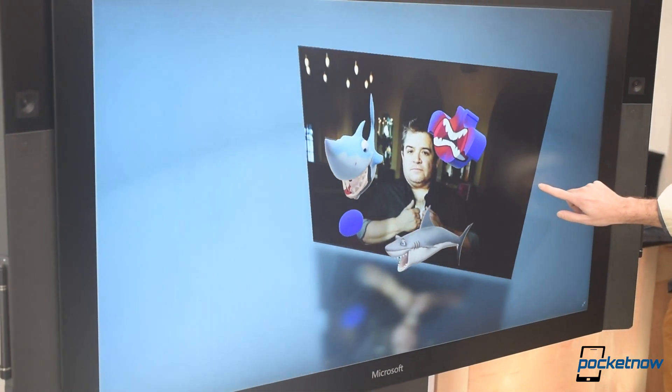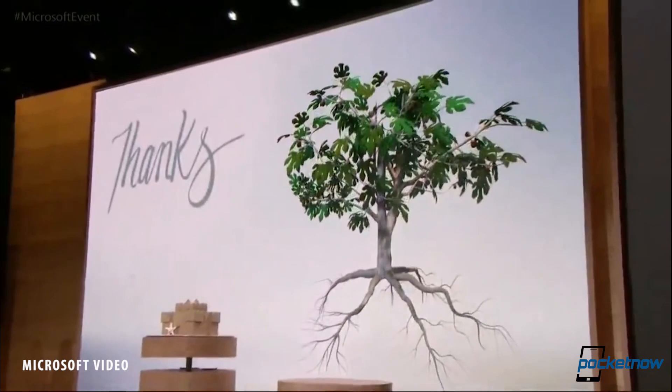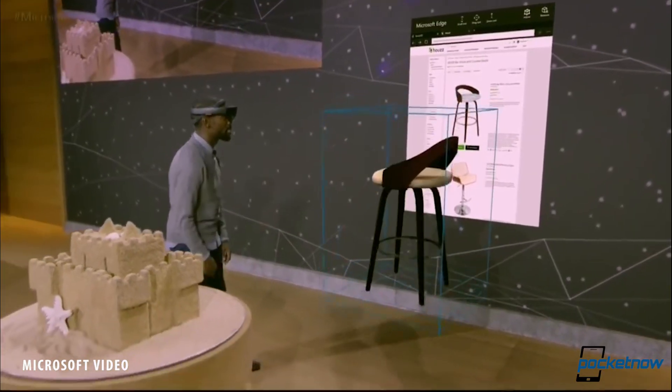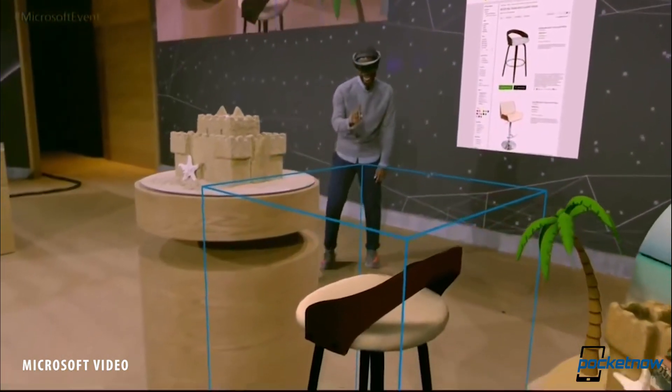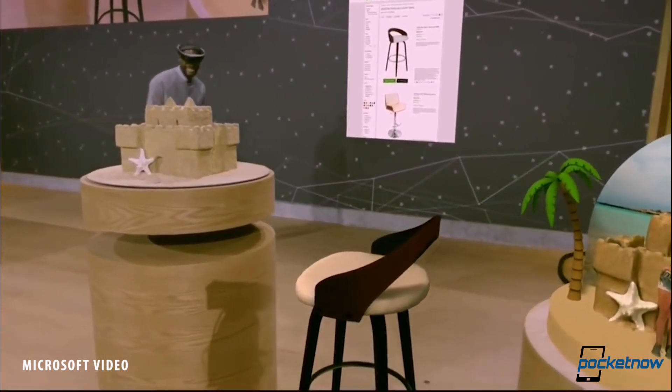3D is also expanding to services like PowerPoint, and if you're thinking that this all has to do a lot with Microsoft HoloLens, yeah, you're getting the point.